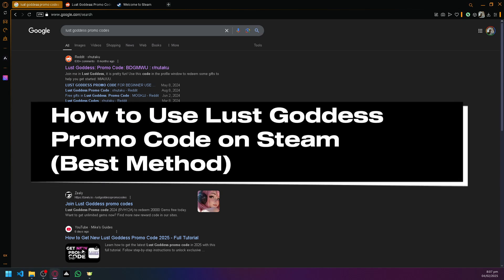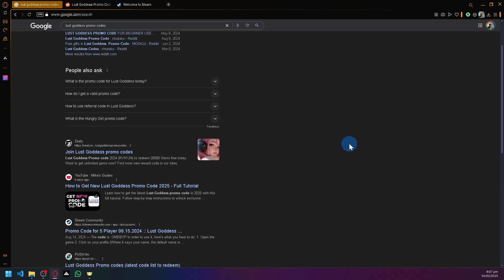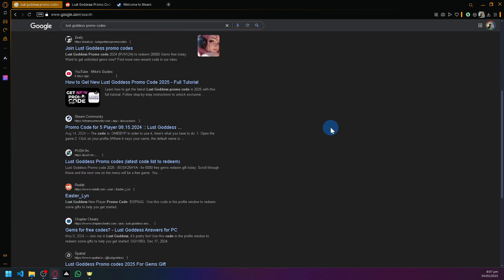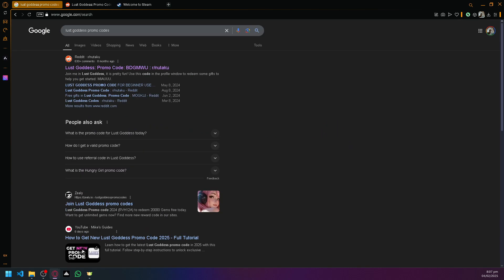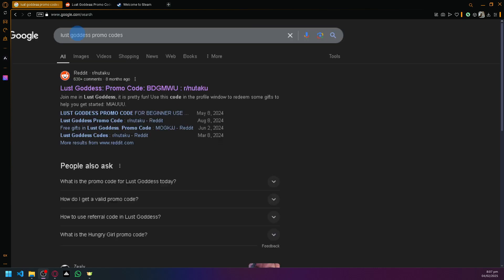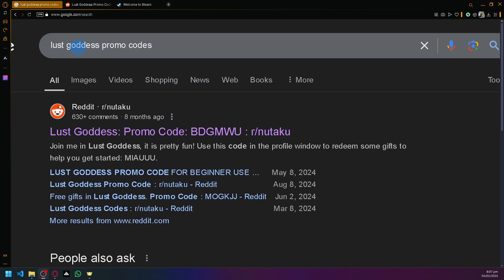How to use Last Goddess promo code on Steam. So hello guys and welcome back to today's video. What you're going to do is first search on Google over here for Last Goddess promo codes.